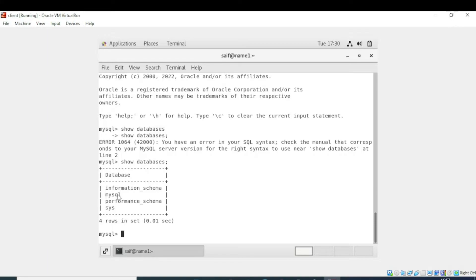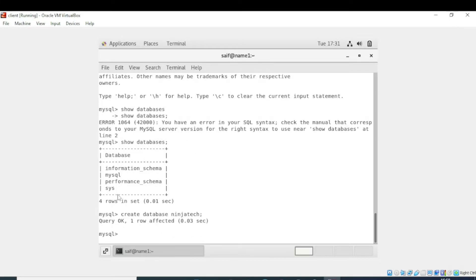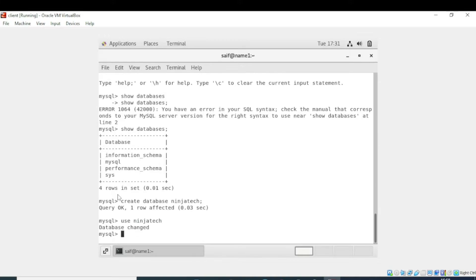Now I will create a database and write the command to show tables. I will create a database with the name 'ninja_tech'. The database with the name ninja_tech is created. Now I'll write 'use ninja_tech' — the database is now changed.